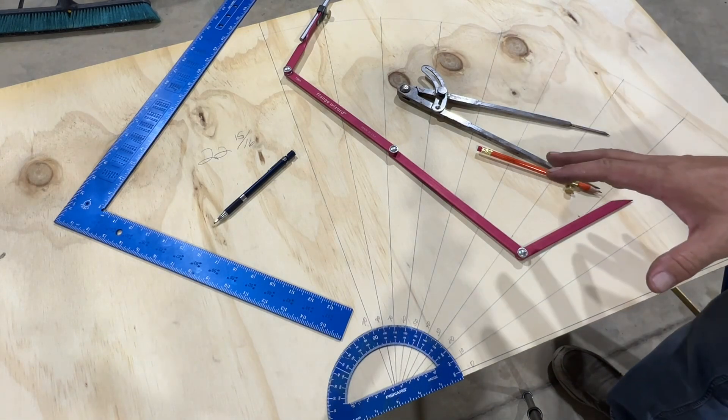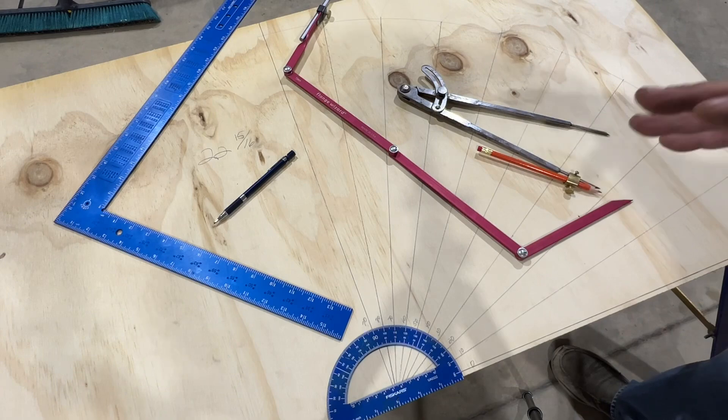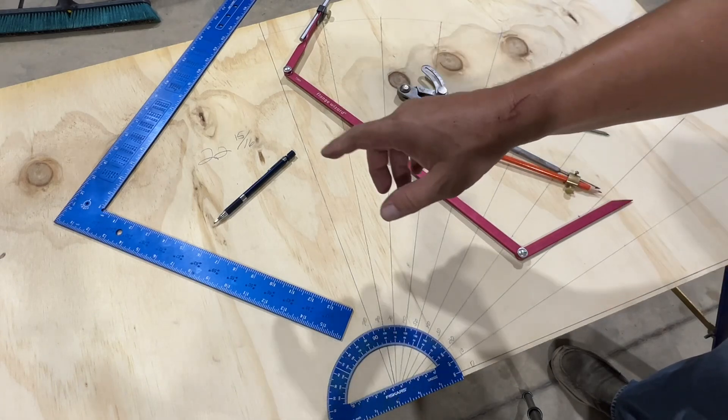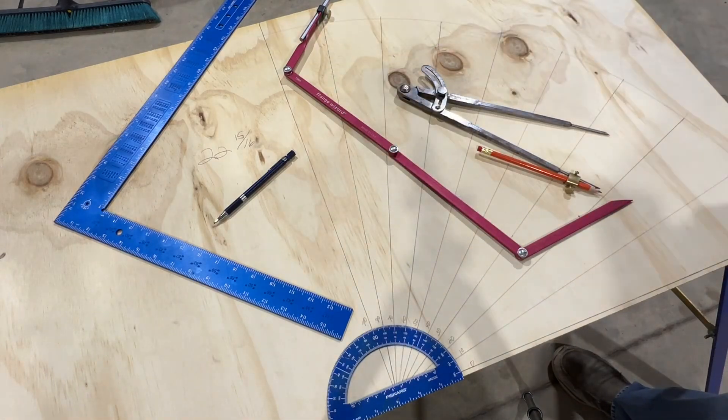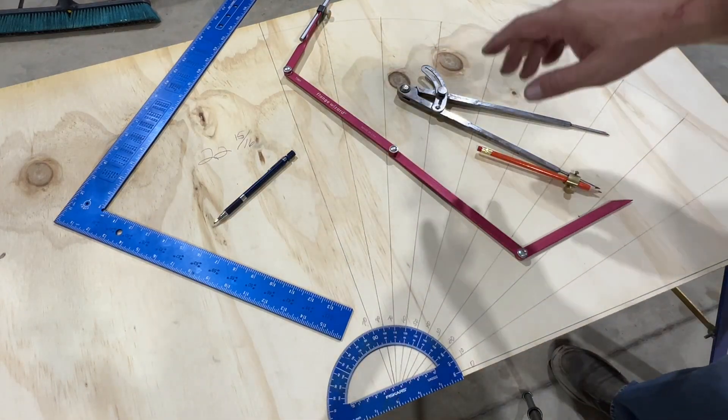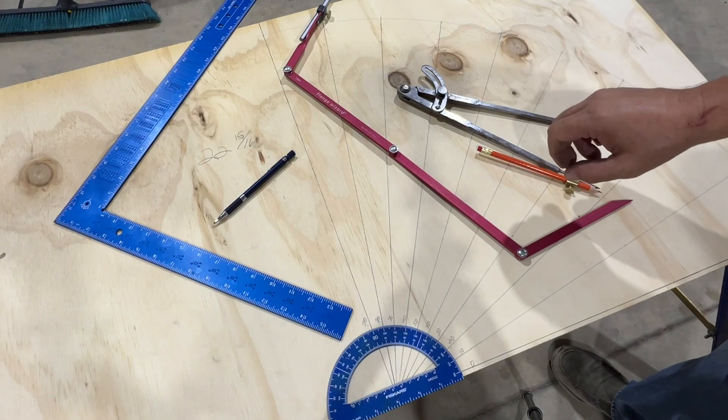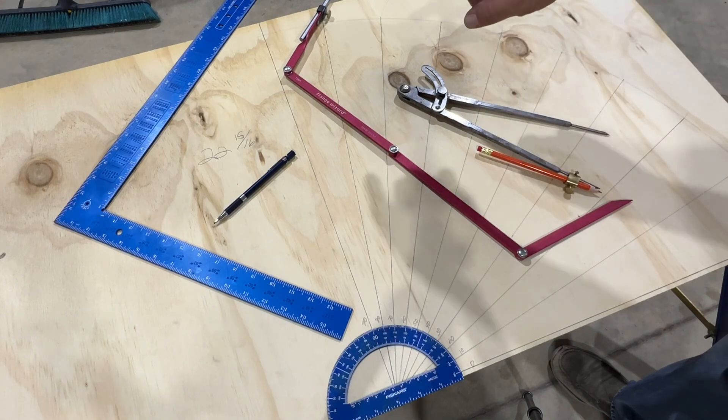So theoretically, if you do this exactly 22 and 15 sixteenths inch on the arc and then reset your compass to four inches,